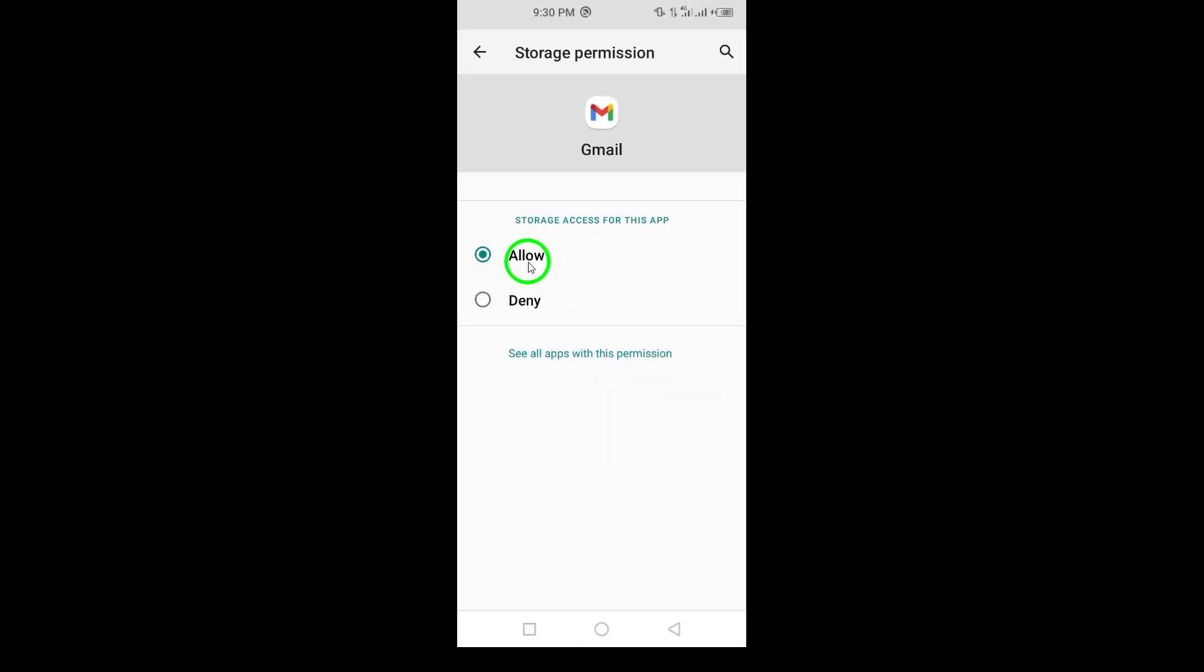This option gives Gmail the right permission to access your files and media, making sharing and attaching documents much easier.